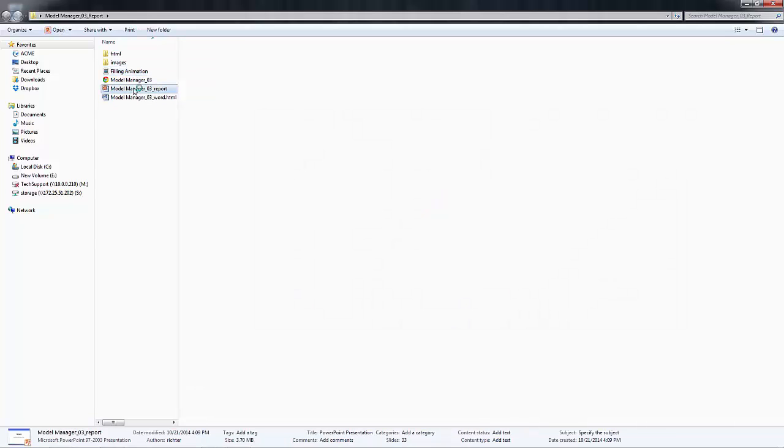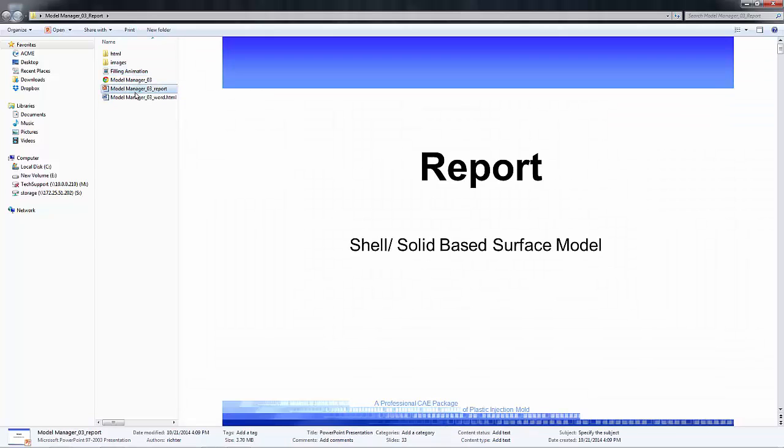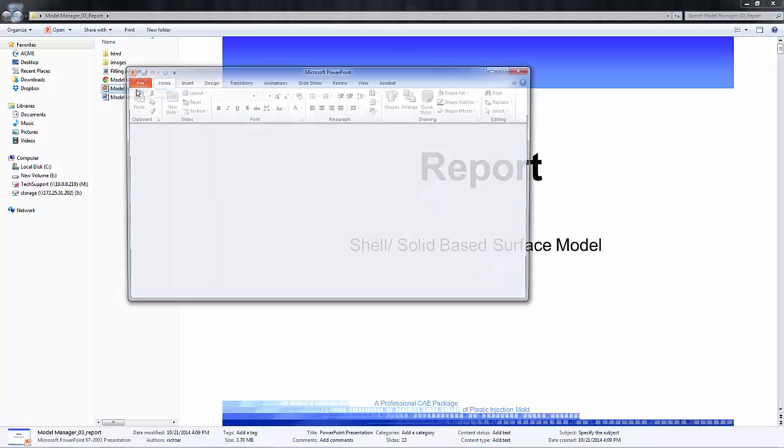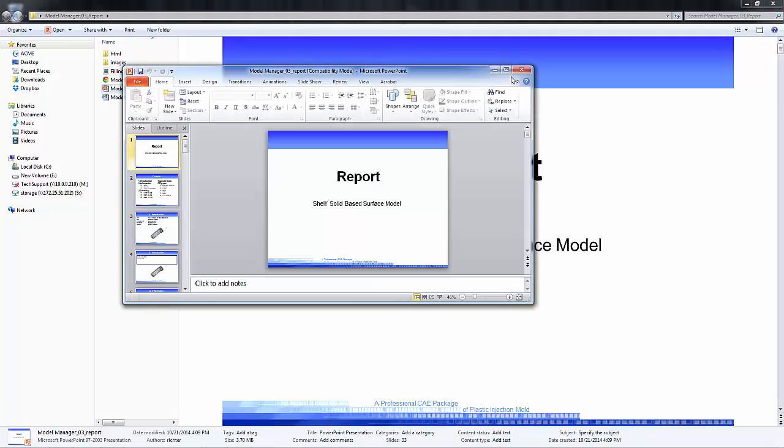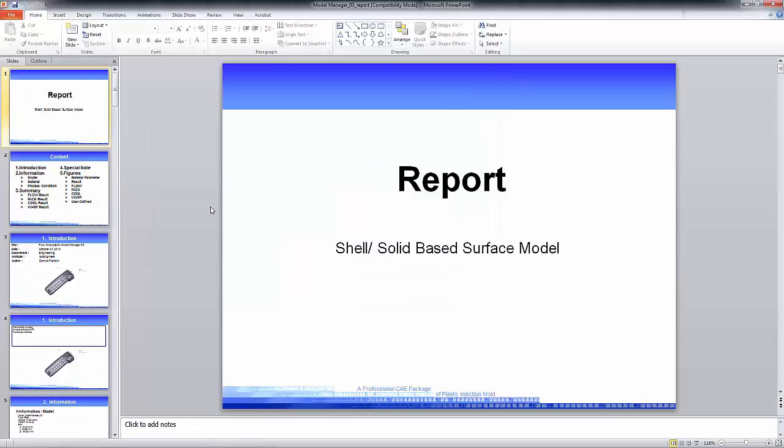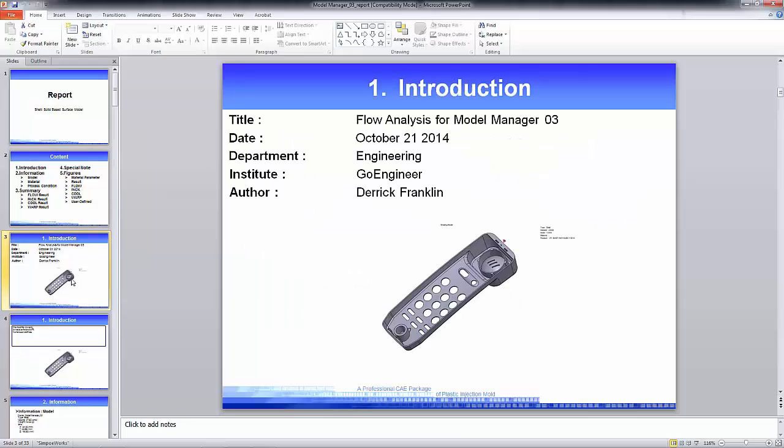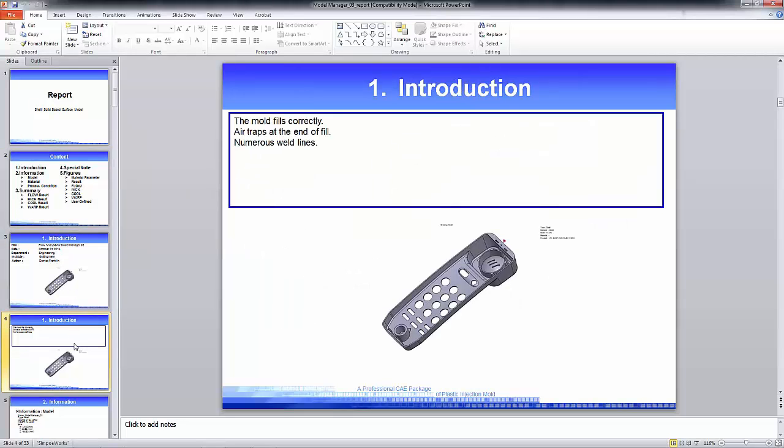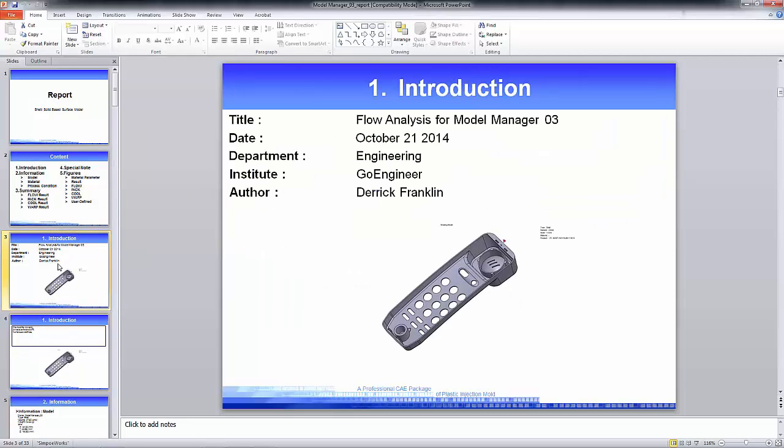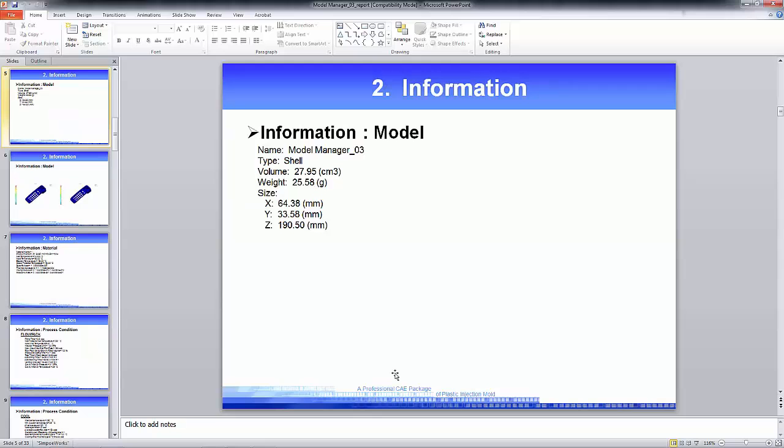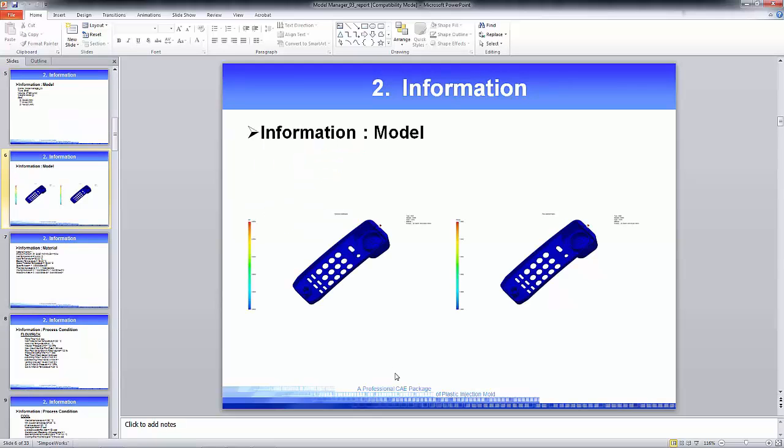So if I open up the PowerPoint here really quickly, you can see the report here. And again, you can use any of the tools inside the Microsoft PowerPoint to modify the information or change the template. You could also,